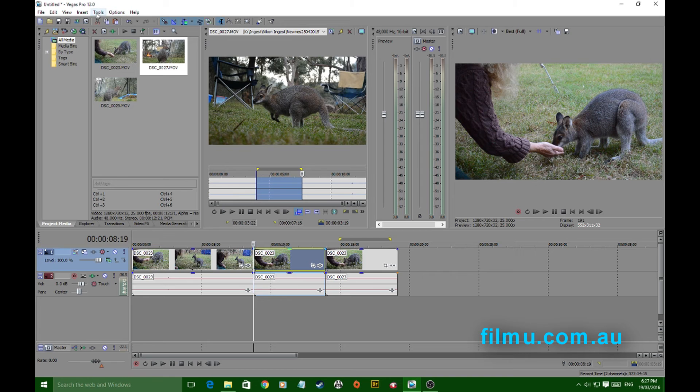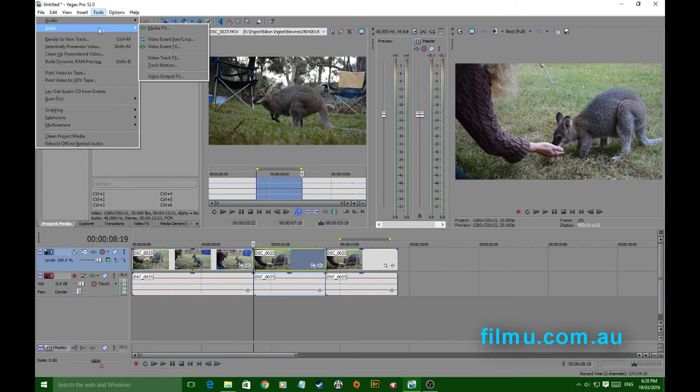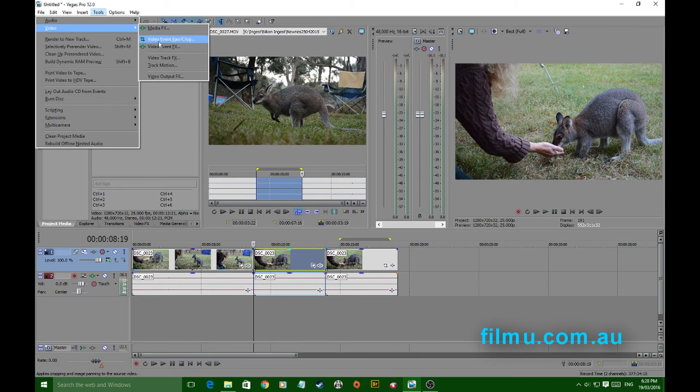One is up here from tools, video, media effects. They're not video event effects. It's got to be media effects. It applies in different ways.